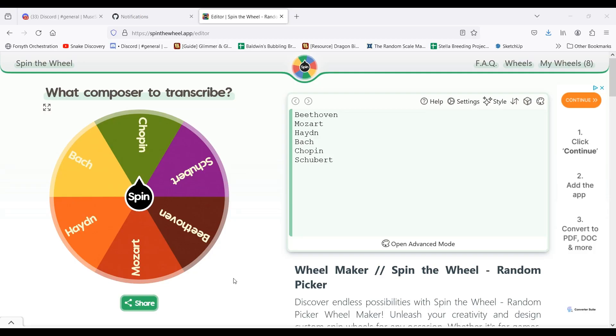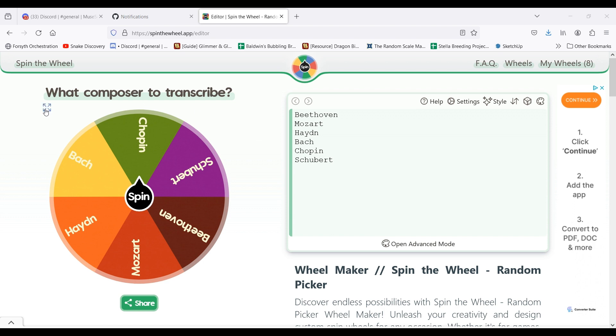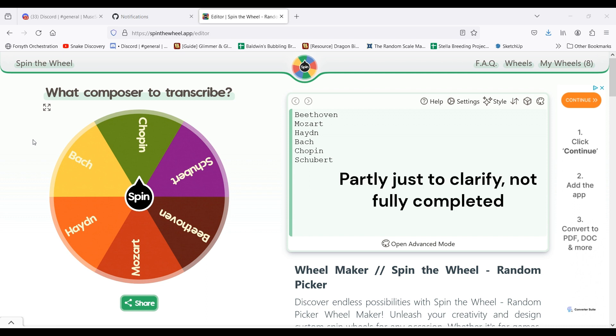About every hour, I will start this spin-the-wheel process to decide on what composer I'm going to transcribe and whether or not I'm transcribing a piece that I've already done or a new piece.